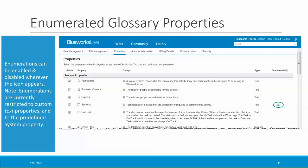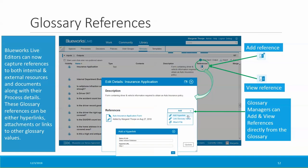Now let's take a look at glossary references. You can now capture references to both internal and external resources along with your glossary values. These glossary references can be either hyperlinks, attachments, or links to other glossary values. There's a new column in the glossary titled 'references.' If a glossary value already has references associated with it, you'll see the view references icon in that column. If a glossary value does not have any references, when you hover over the glossary value, the add reference icon will appear. In this example, I'm adding a reference hyperlink called 'state vehicle database' to an input called 'insurance application.'